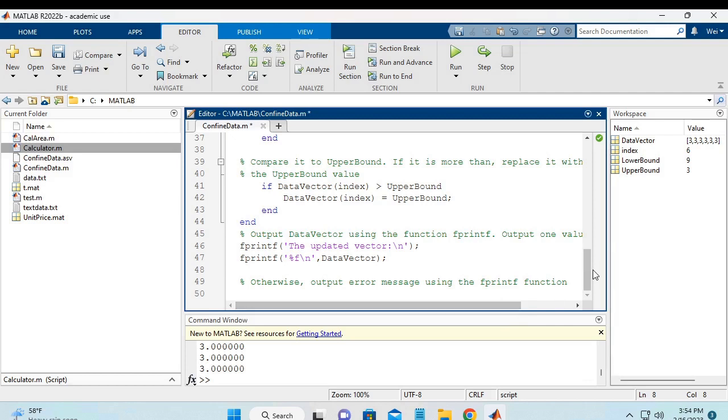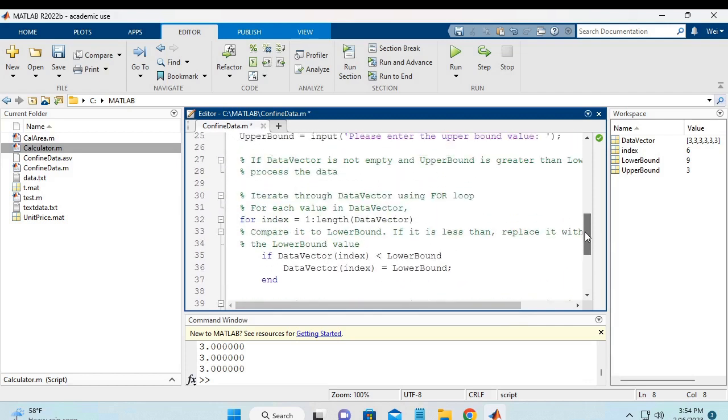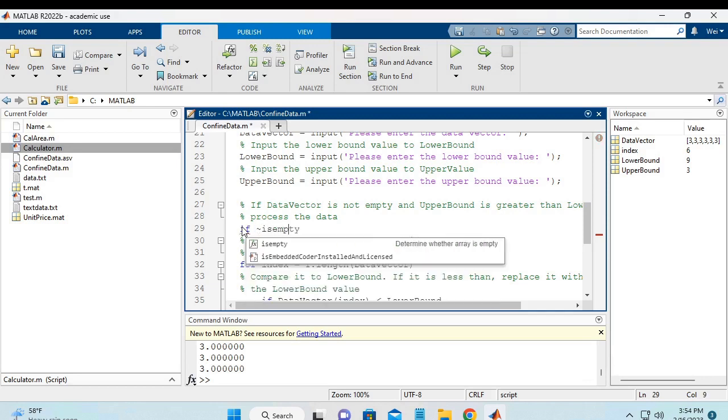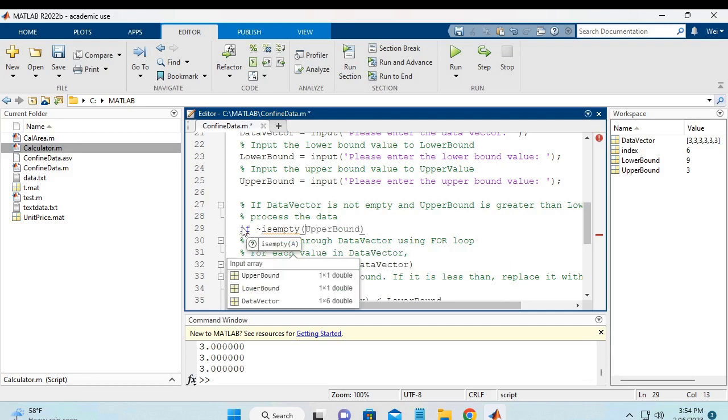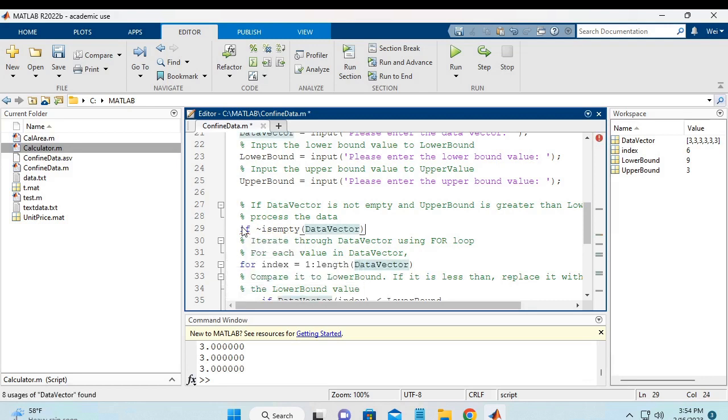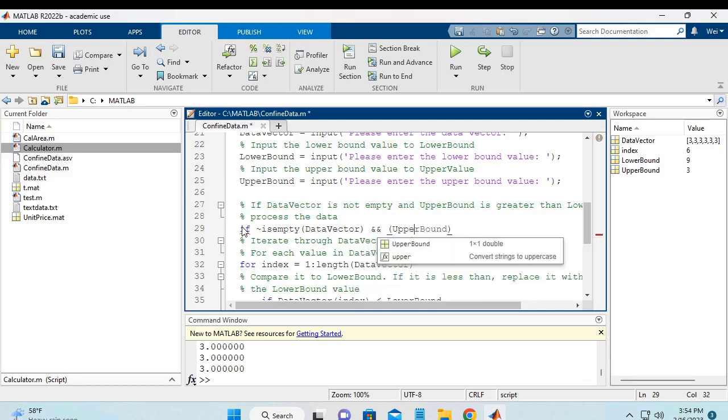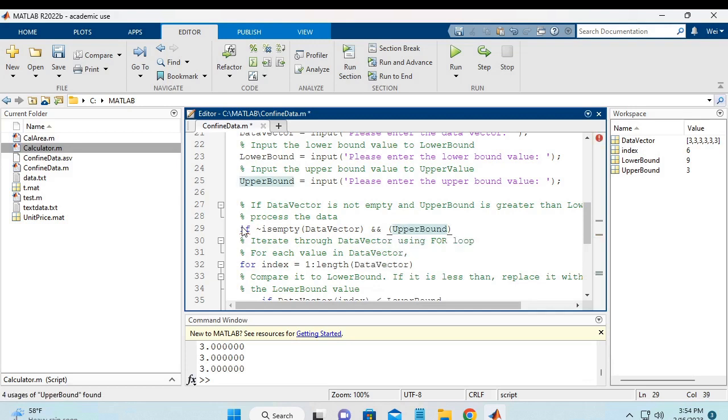Now, let's go back to the pseudocode to enter the MATLAB script statements. So this will be the if statement. So I'm going to say if there will be two conditions. One is empty data vector. And the second condition is the upper bound should be greater than the lower bound.